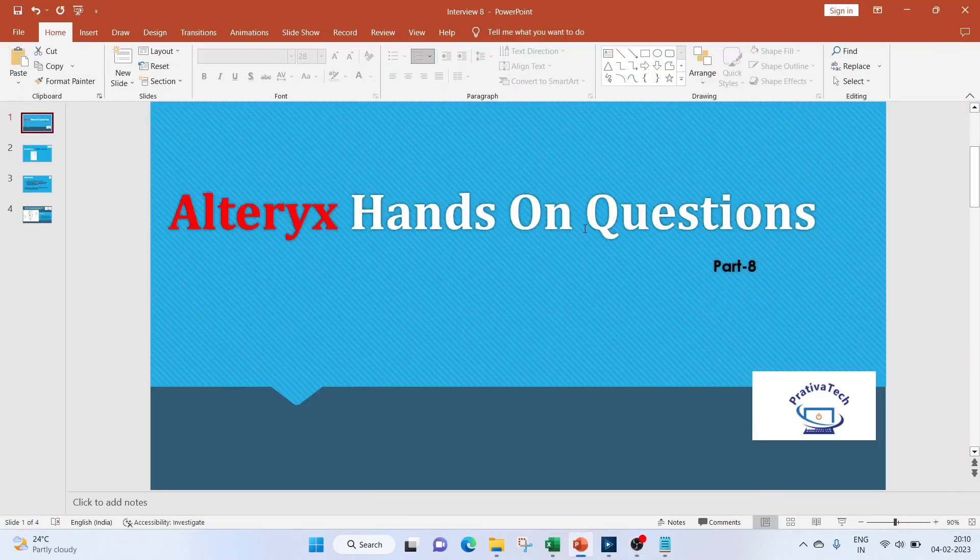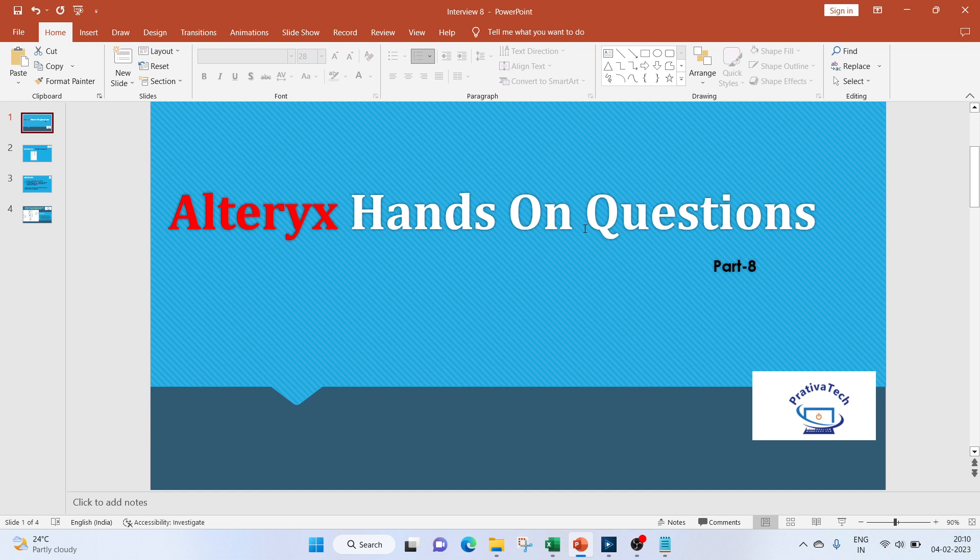Hi everyone, welcome to this video on Alteryx hands-on questions. If you liked the video, do subscribe to my channel. Now let's get started with the introduction.